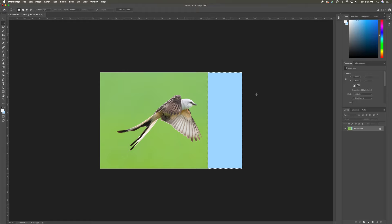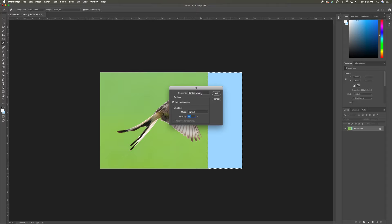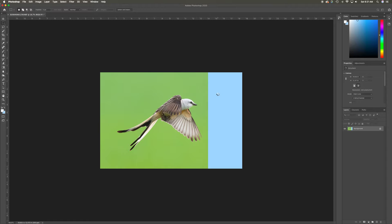Next thing I'm going to do is hit the Delete key on the keyboard. When I do that, we pull up this fill content-aware dialog box. There are the settings: color adaptation, opacity 100 percent, mode normal. I'm going to click OK. If everything goes right, content-aware is going to analyze this image and drop in green. There we go.